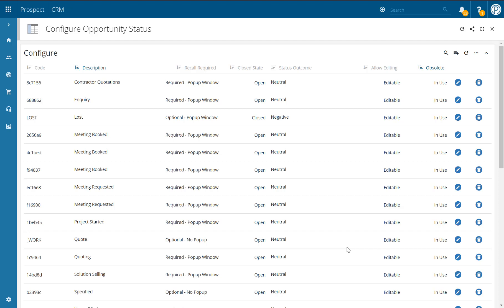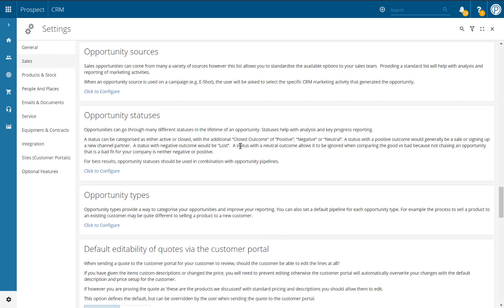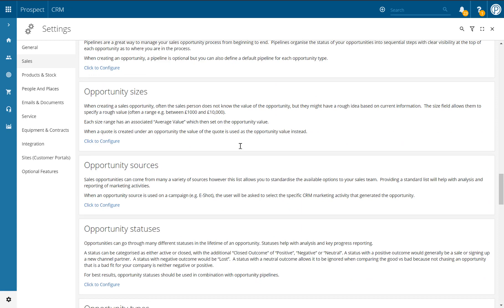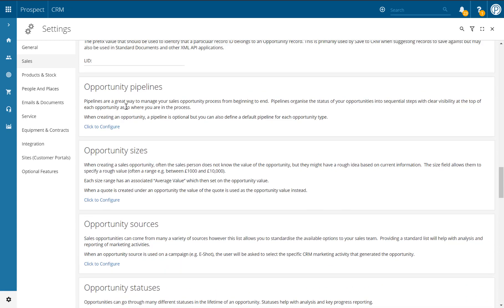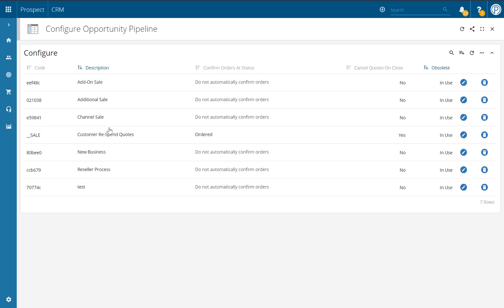You'll need to follow this process to create every single status you would like to include within your pipeline. Now that you've added your opportunity statuses, the next stage is to set up the opportunity pipeline. To do so, let's go back to our settings centre and scroll up to find the opportunity pipelines. By clicking the click to configure link, you'll then be taken through to the configure opportunity pipeline window where all of your current opportunity pipelines will be listed.